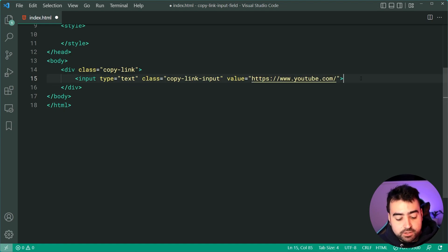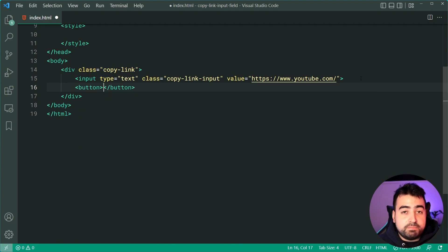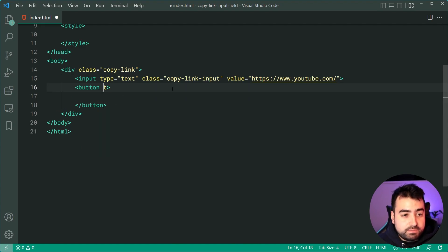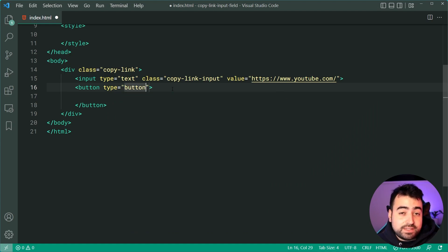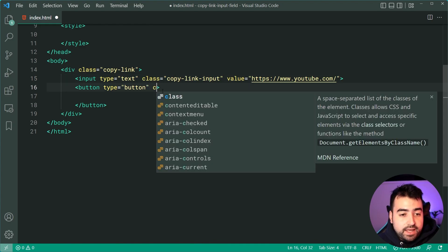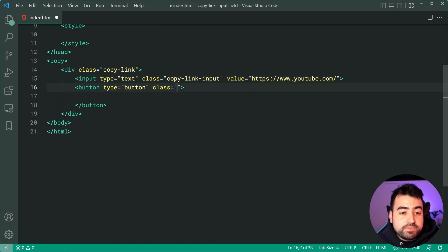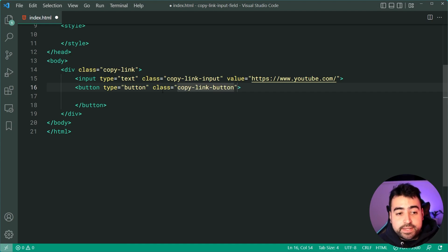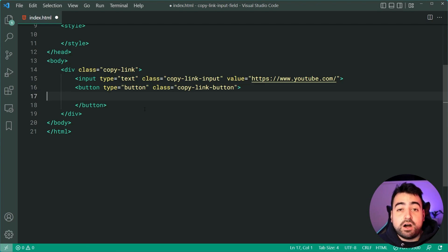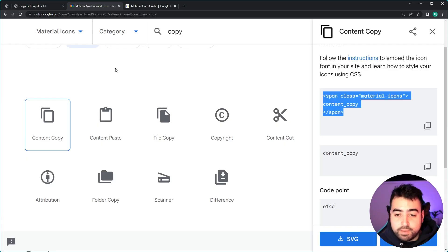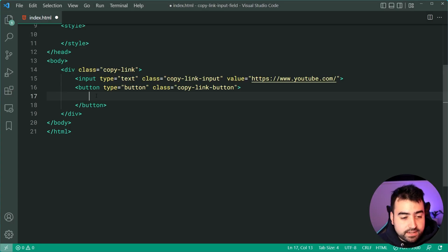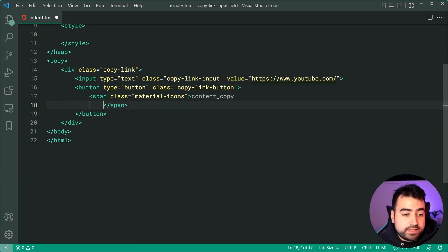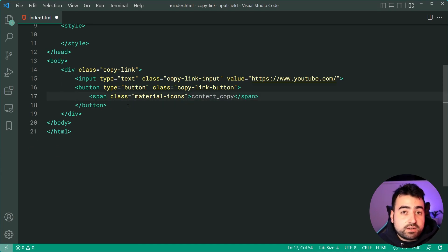Dropping down below, we can create a new button. It's important to add a type of 'button' right here — if you don't and you click this button it might submit a form. So to avoid that we say type of 'button' and a class of 'copy-link-button'. Now we can include that copy icon: going back to the Material Icons website I can copy this span tag, paste it in, and now we should see the icon on the page.